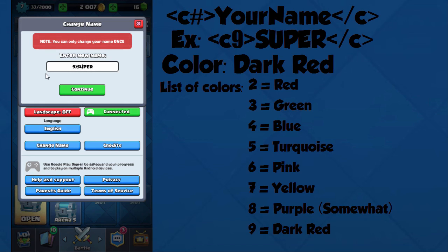When you're done, you're going to make a left arrow, then slash C, then a right arrow to close it out. That should turn the color into the one you selected.